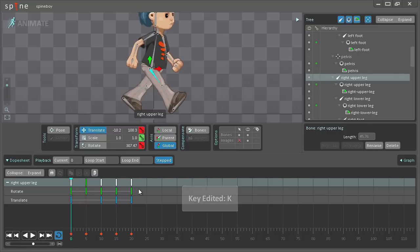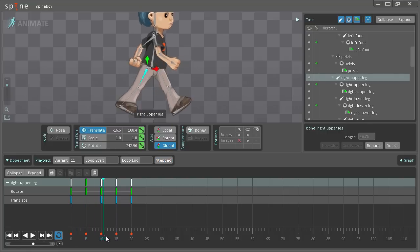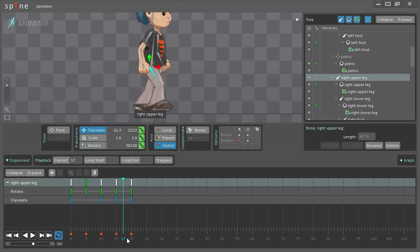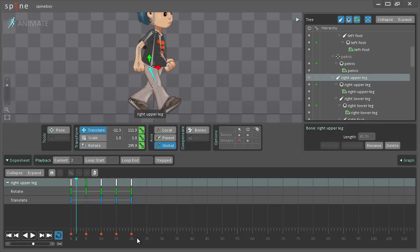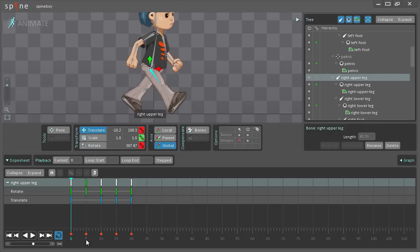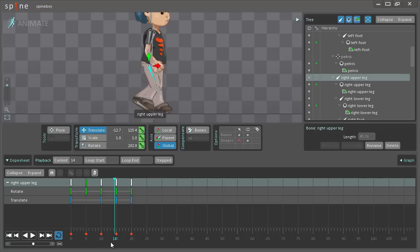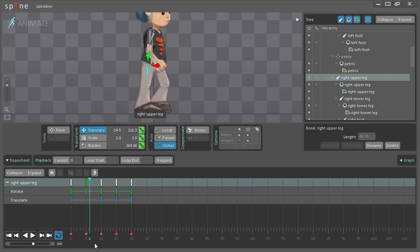So now with step mode on you can see this walk cycle or very rough walk cycle that we've created in just a couple of minutes.